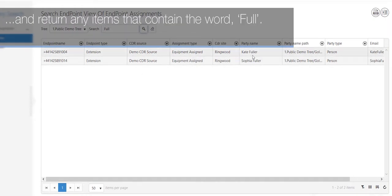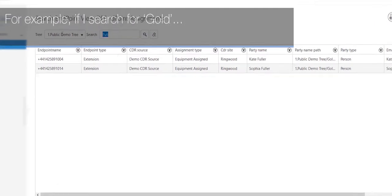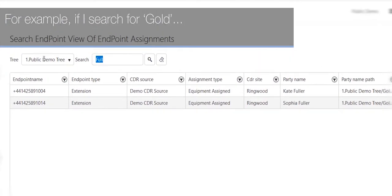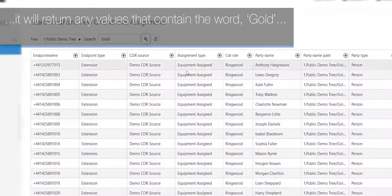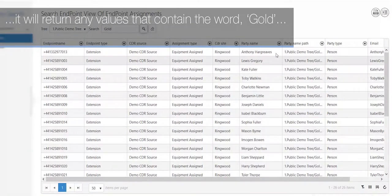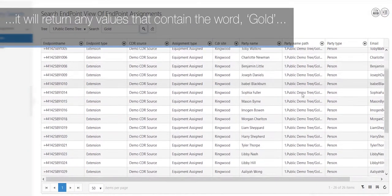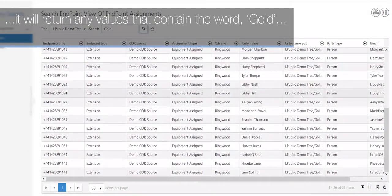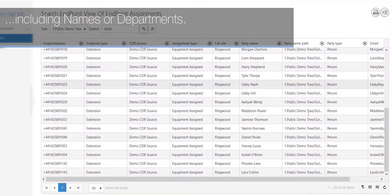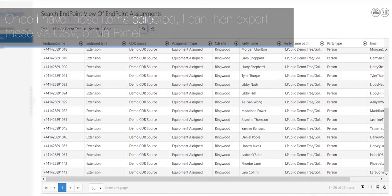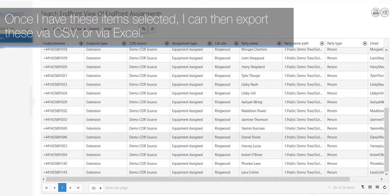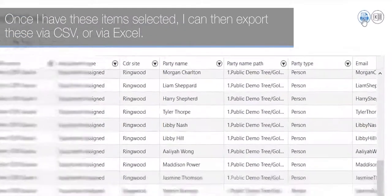For example, if I search for 'gold,' it will return any values that contain the word 'gold,' including names or departments. Once I have these items selected, I can then export these via CSV or via Excel.